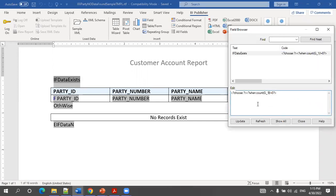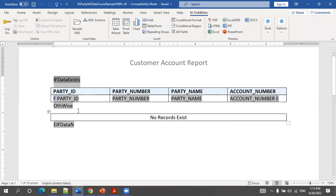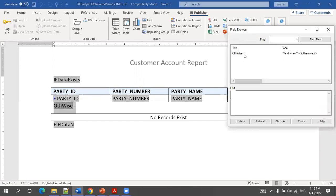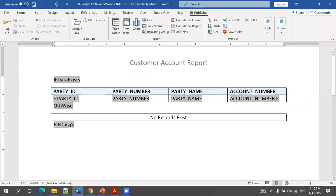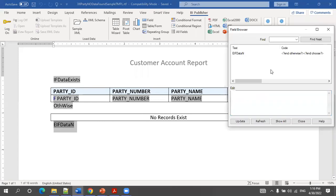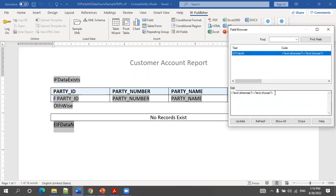The syntax for choose is: choose, then followed by the when condition — when count of G_1 not equal to zero. Whenever I get data, just print this table region. If I'm not getting data, check the otherwise condition. In otherwise, we don't require any condition. This is where the when condition ends, and after that the otherwise is started. The otherwise ends at the end of data condition where I also end the choose condition.